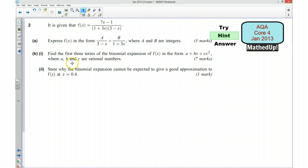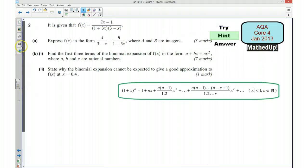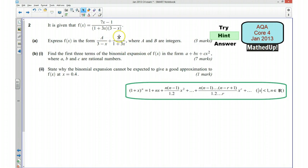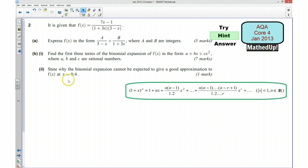Ok, part B says find the first three terms of the binomial expansion in the form shown here. For this question you may want to do the expansion of each fraction separately and you can use the formula that appears in the formula book to help you do that. If you do that separately and then add them together at the end, you only need the first three terms of each. For part two, you need to state why the binomial expansion cannot be expected to give a good approximation for x equals 0.4 — think about how the validity condition here relates to this question.